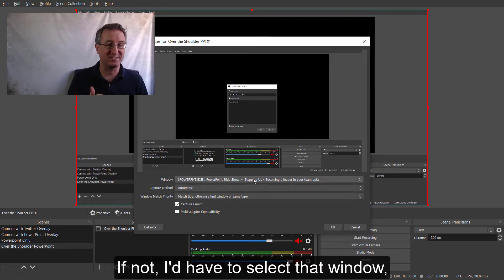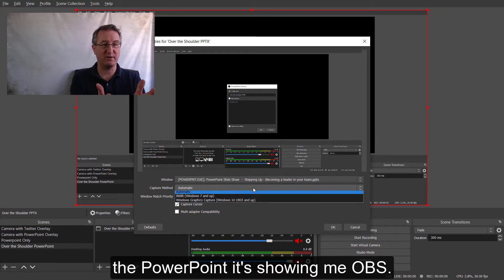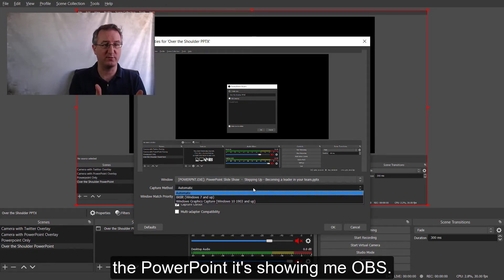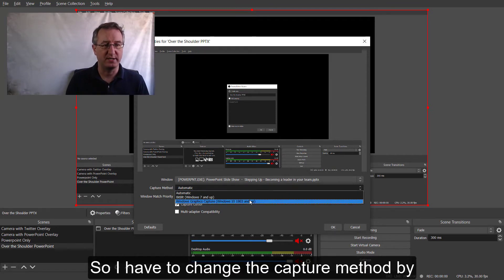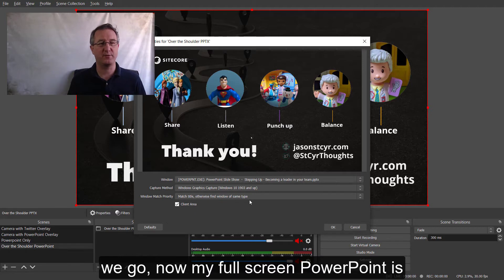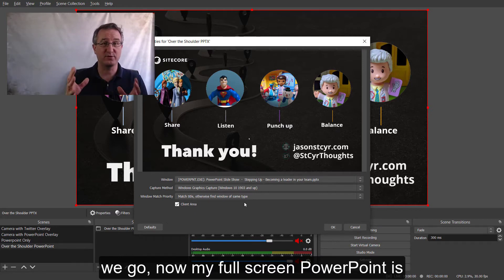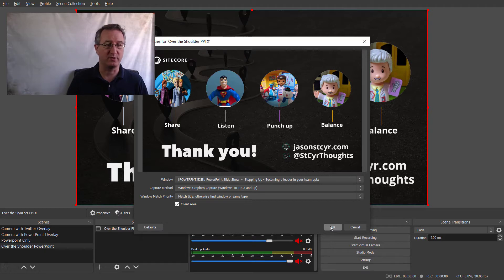If not, I'd have to select that window, but it's not showing me the PowerPoint, it's showing me OBS. So, I have to change the capture method by using the Windows graphics capture. There we go. Now, my full screen PowerPoint is piping through from presentation mode. Awesome.